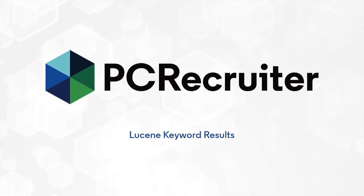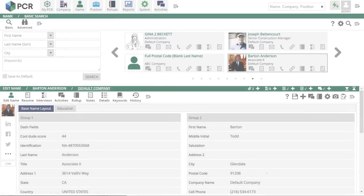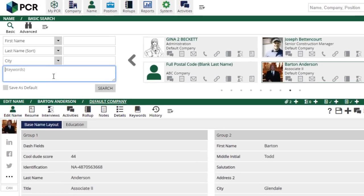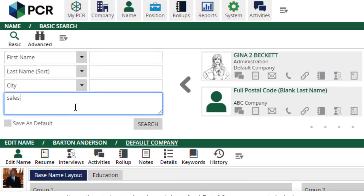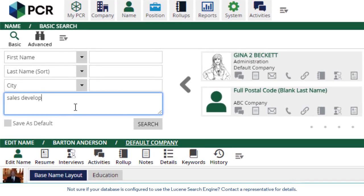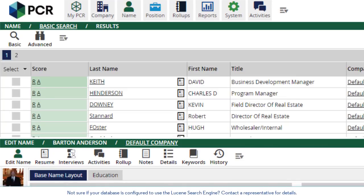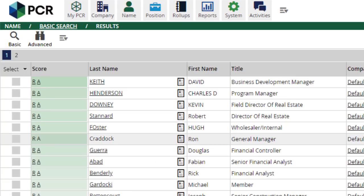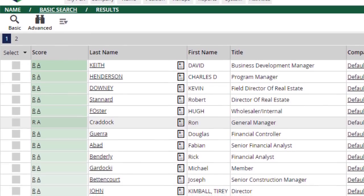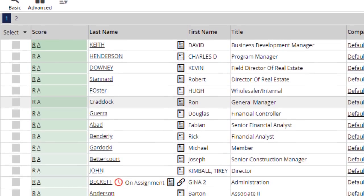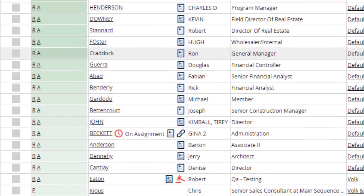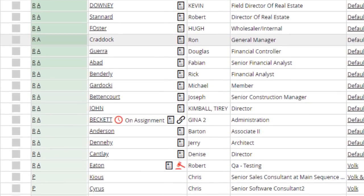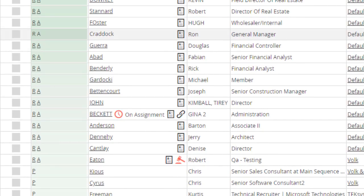In addition to these major changes, and of course, our continual performance enhancements and fixes behind the scenes, PC Recruiter databases configured for the Lucene search engine will now see new coloring on keyword search results. This greener-is-greater color coding shows records in which your selected keywords appear more frequently and closer to the top of the document with a darker green, while those results that don't match as strongly will appear with a lighter green.